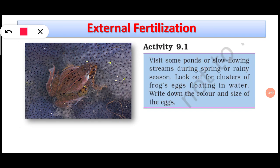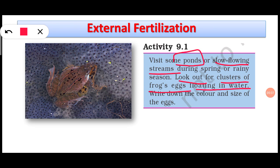During the rainy season, you can perform this activity: visit some pond or slow-flowing stream and look for clusters of frog eggs floating in the water. You may note down the color and size of the eggs. But please do this activity with some elders only — never visit a pond or stream alone. Do this only under the supervision of elders or your teacher.